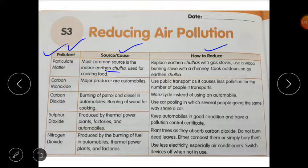The next pollutant is Carbon Monoxide. Major producers are automobiles. To reduce it, use public transport, as it causes less pollution for the number of people it transports.